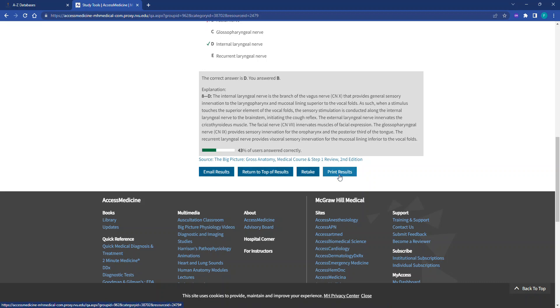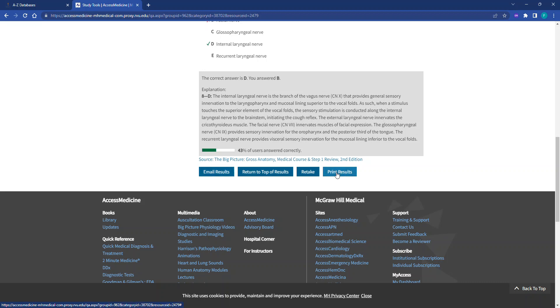Once you navigate away from this page, you'll lose the options to email the results and print results, but you can always retake the quiz by accessing it in your account dashboard. If you're curious about the account dashboard, watch our video on accessing the account dashboard through Access Medicine.